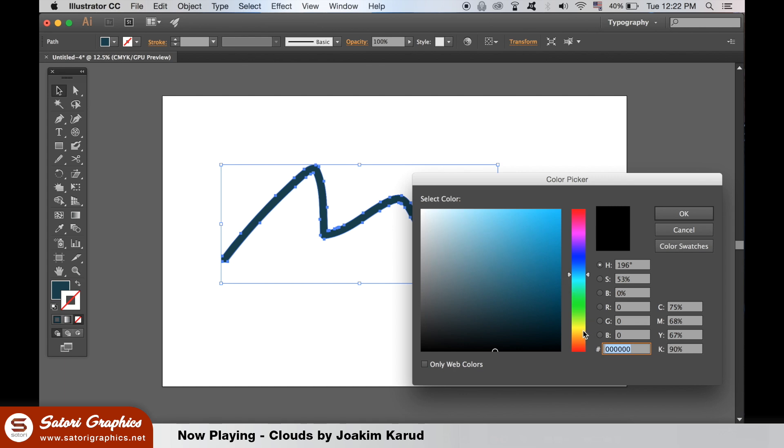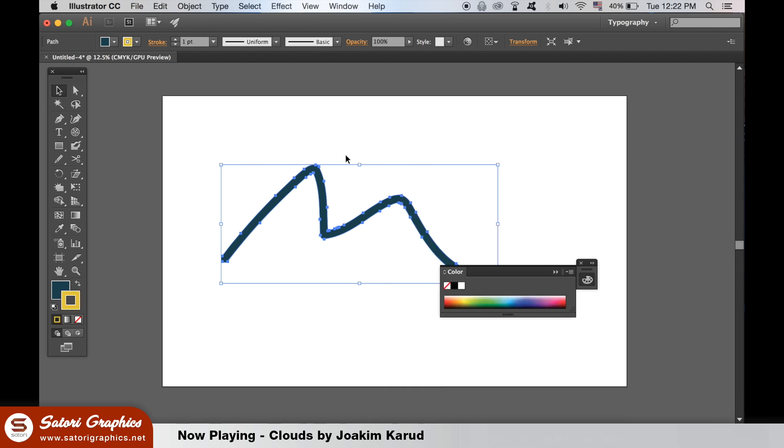Then you're going to be able to edit the brush line with the direct selection tool as you would with any other design in Adobe Illustrator.